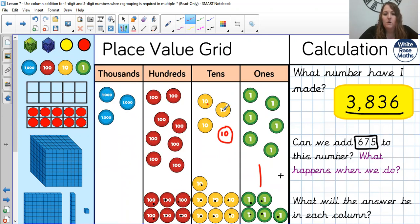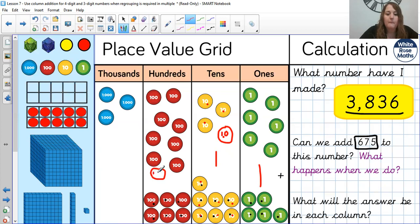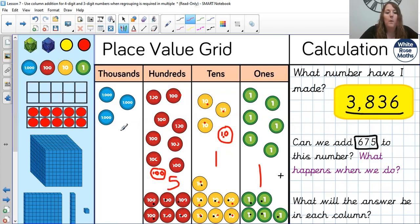Now the tens: 1, 2, 3, 4, 5, 6, 7, 8, 9, 10, 11. Again — so 1 in the tens, and regroup for 1 more hundred. And then in our hundreds: 1, 2, 3, 4, 5, 6, 7, 8, 9, 10, 11, 12, 13, 14, 15. So we leave 5 in the hundreds and we regroup 1 more thousand.